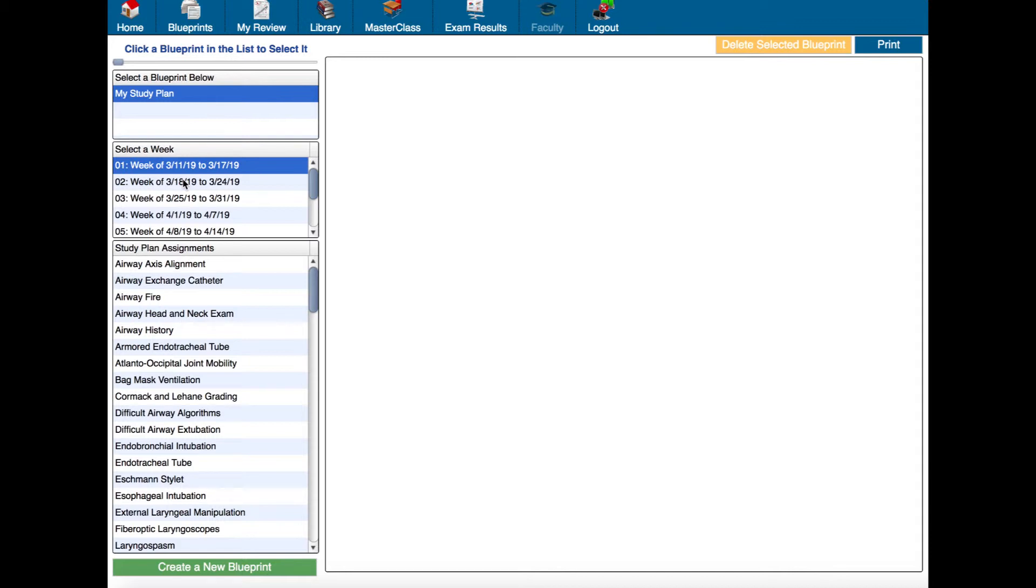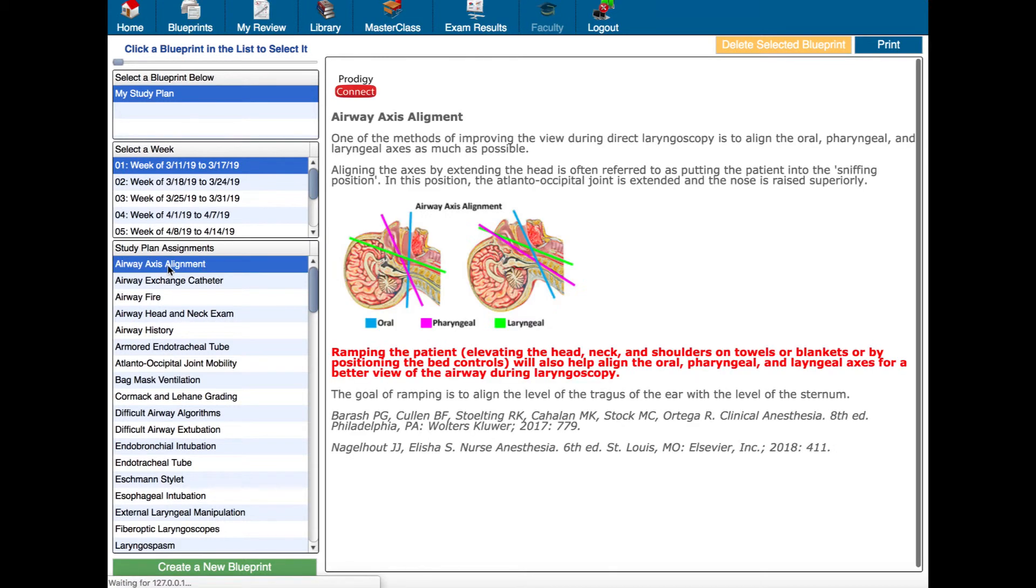If I click any of the materials under here you can tell it's starting with airway first and it's grouped the airway materials together.